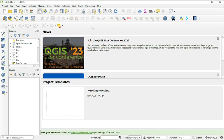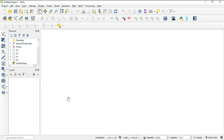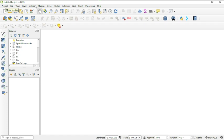When you first open QGIS — make sure you've installed it, it's simple and straightforward — the first thing you'll see is the start page. I'm going to create a new project. This is the map canvas where I'm going to display our map. The first step is to save the project; as you can see, it currently says 'Untitled Project' for QGIS.